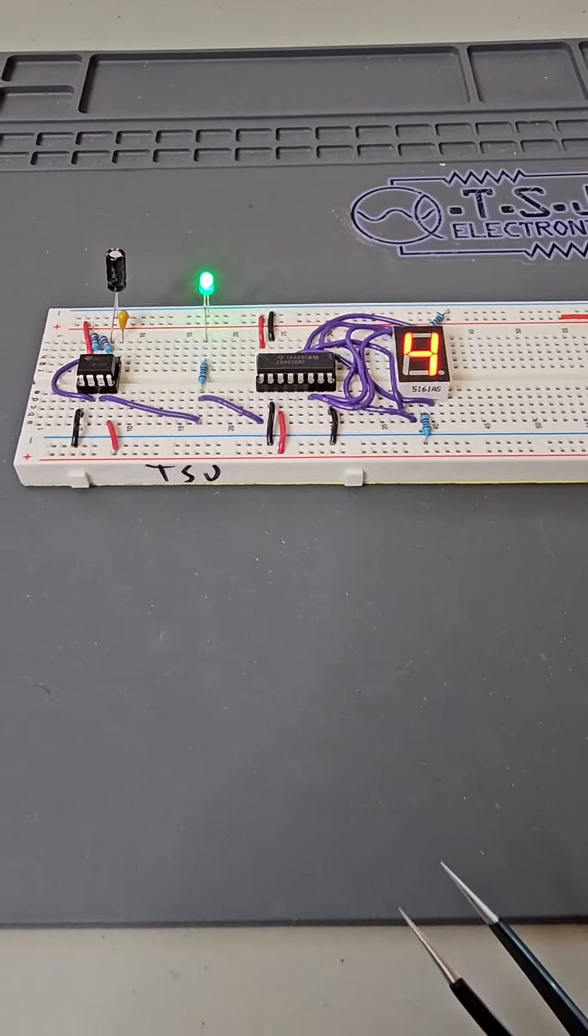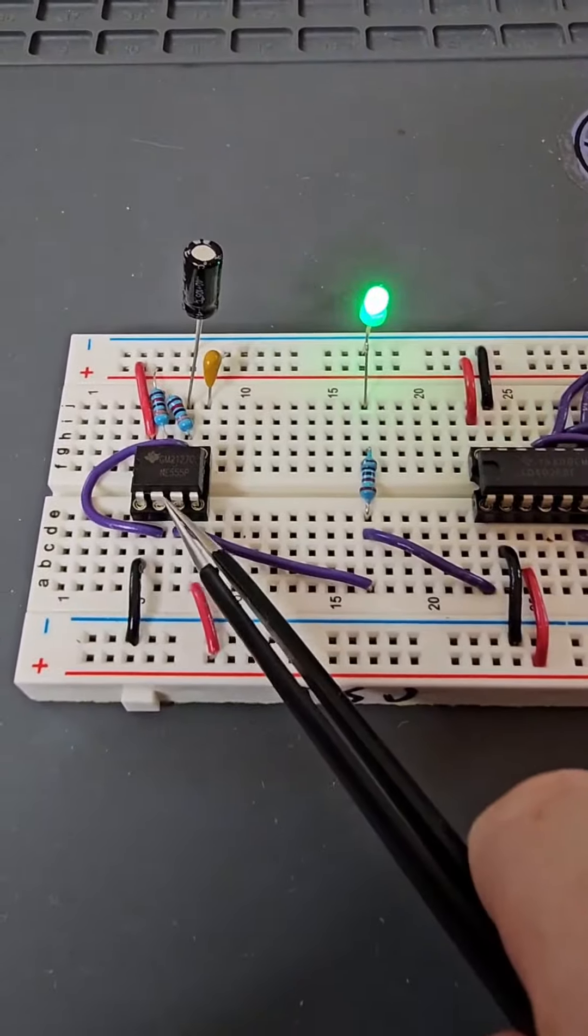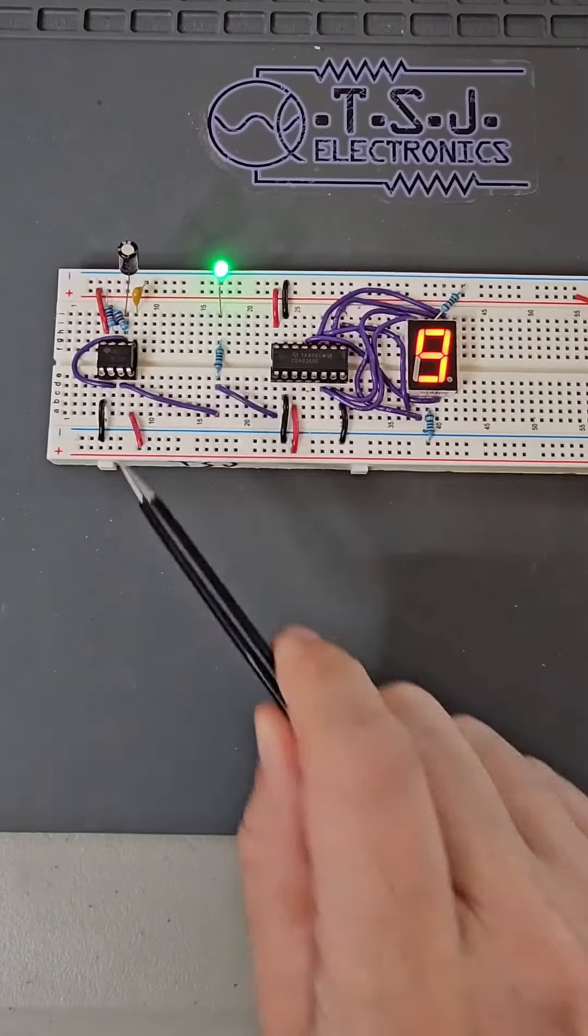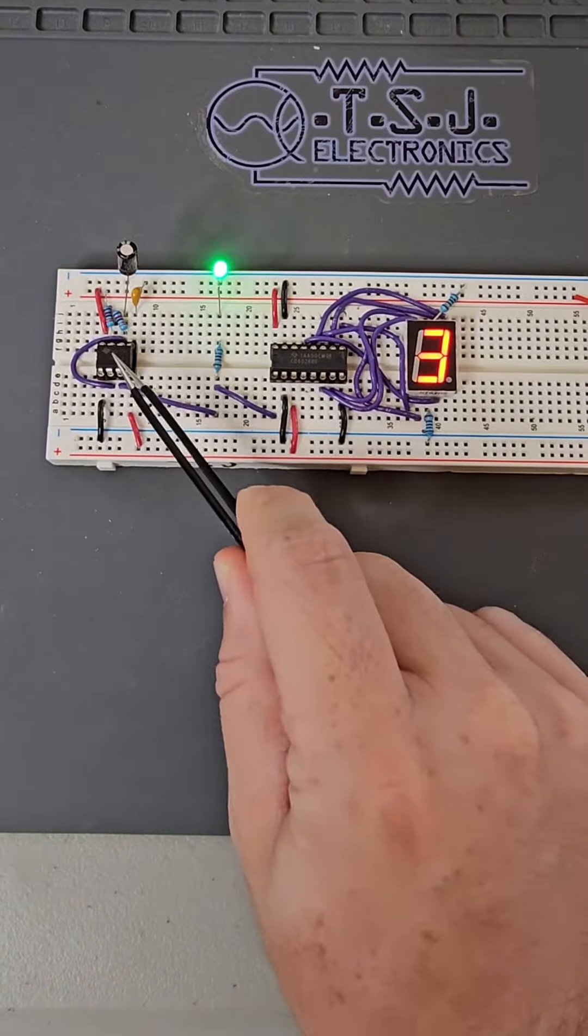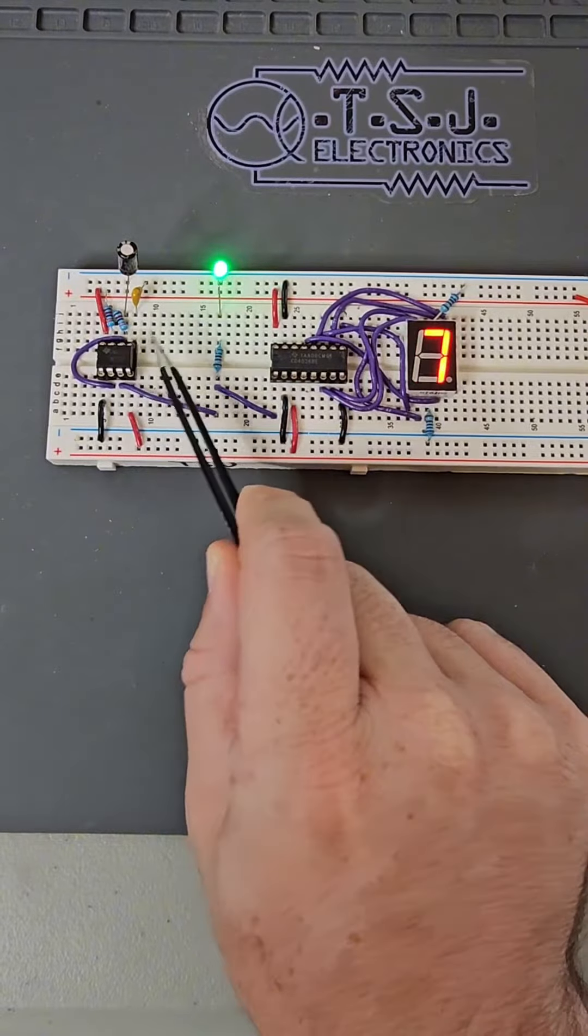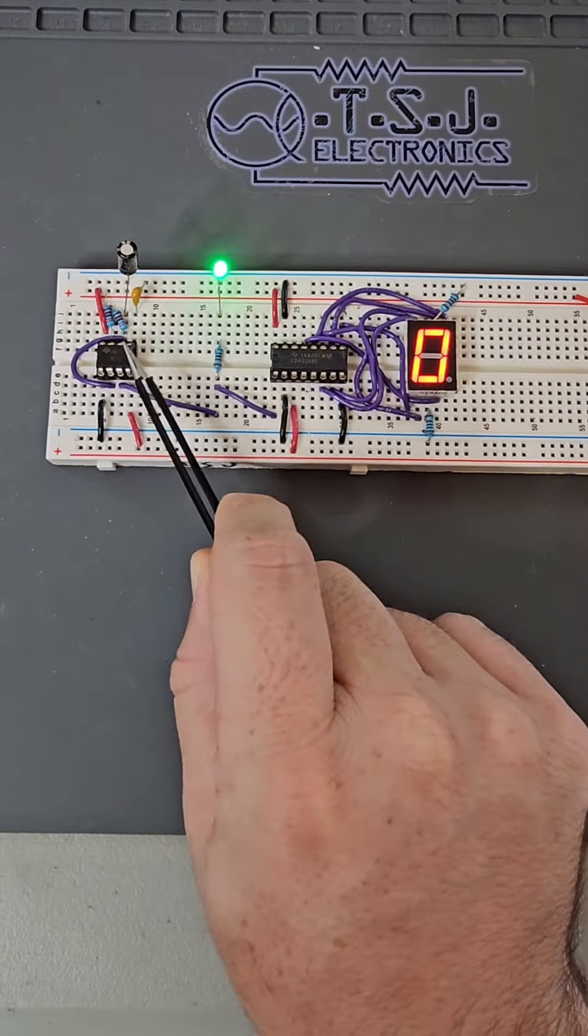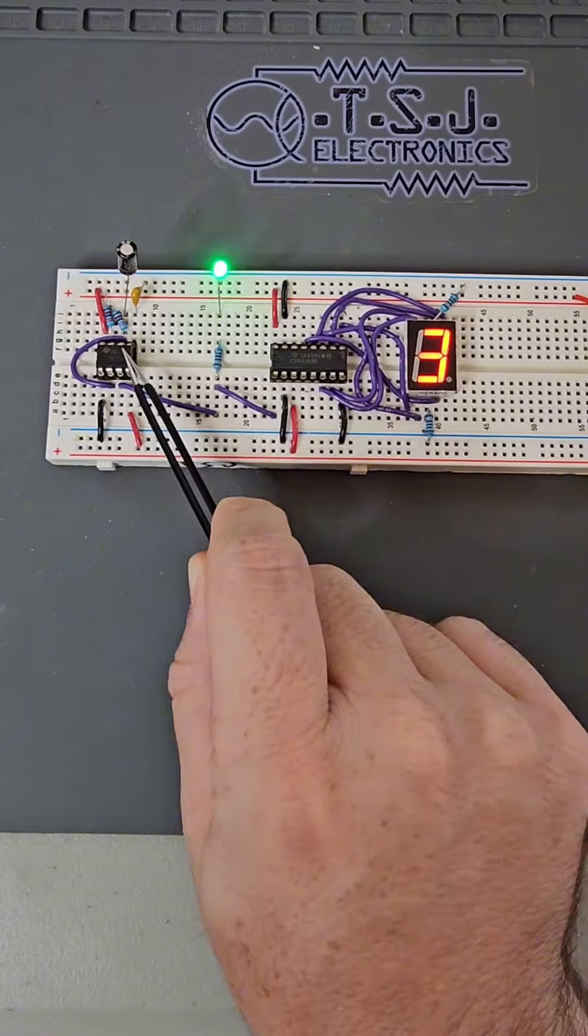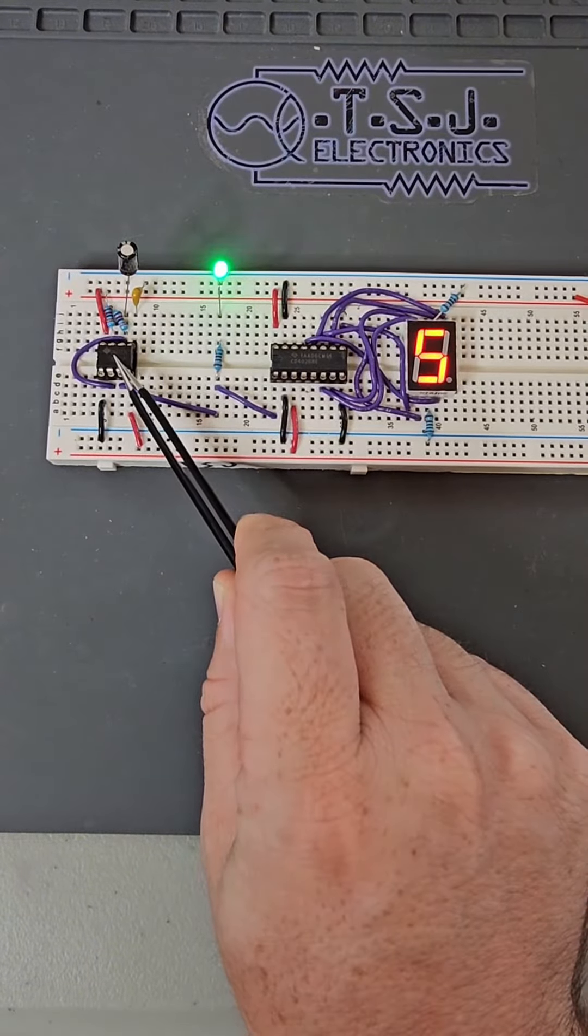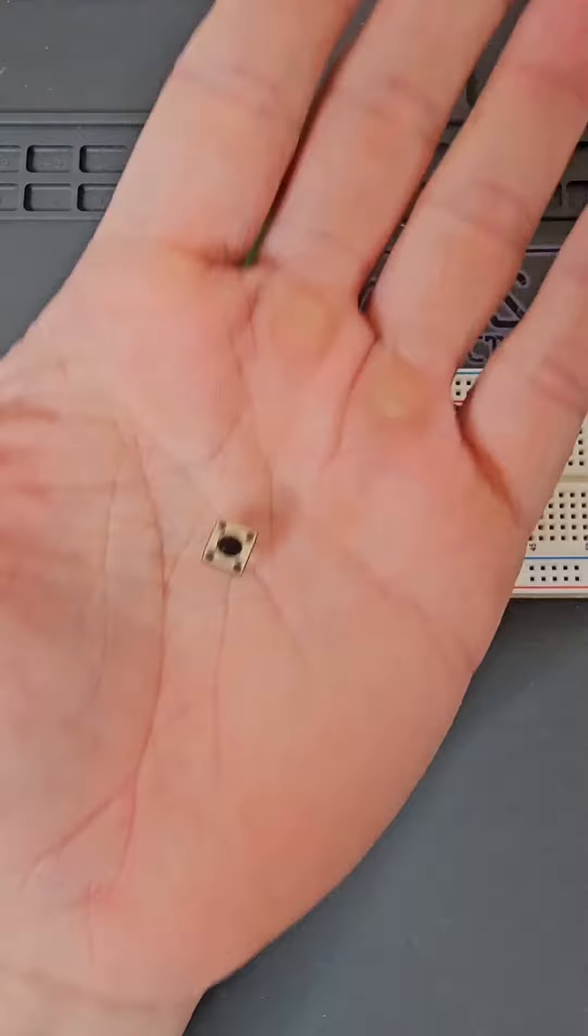So how do counters work? There are three basic parts: the clock, the counter IC, and the display. The first part of the circuit is the clock. In electronics, a clock has a repeating set of high and low pulses at precisely timed intervals. That's a fancy way of saying it's just a signal switching on and off. This particular circuit uses a 555 timer, but any clock method will work.